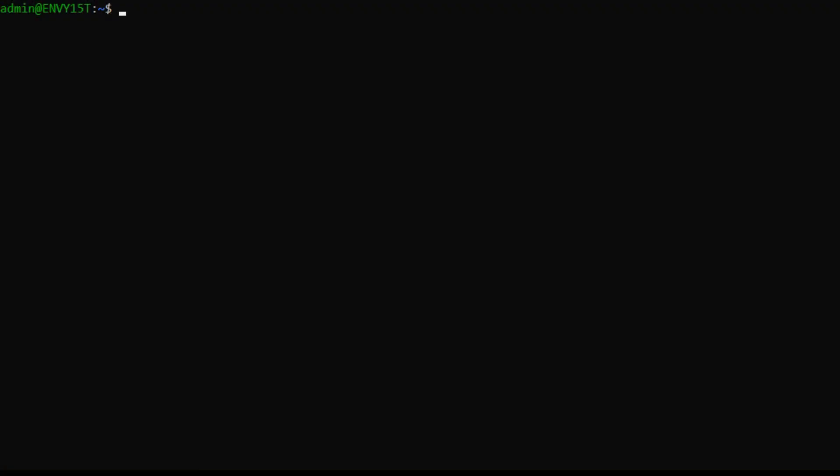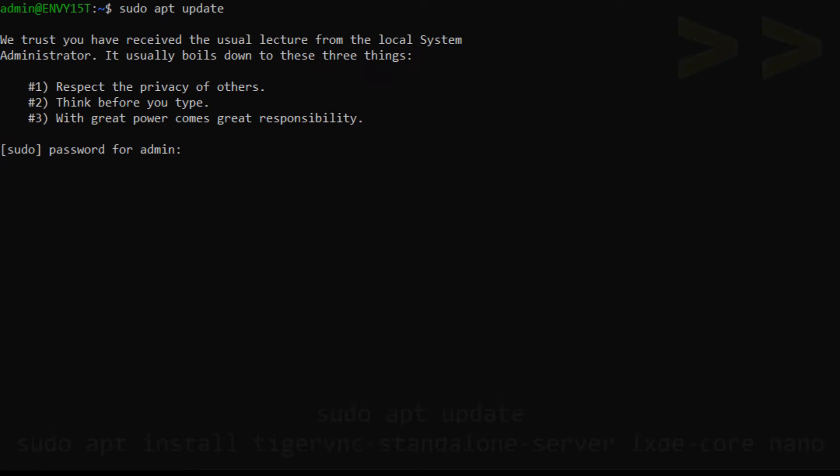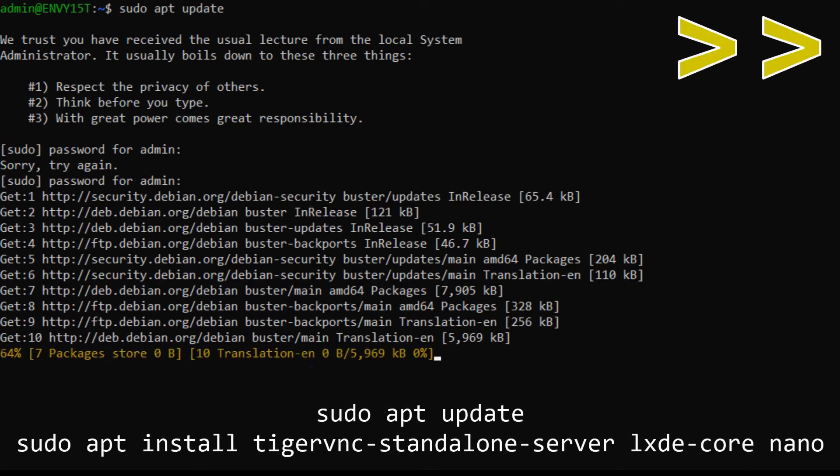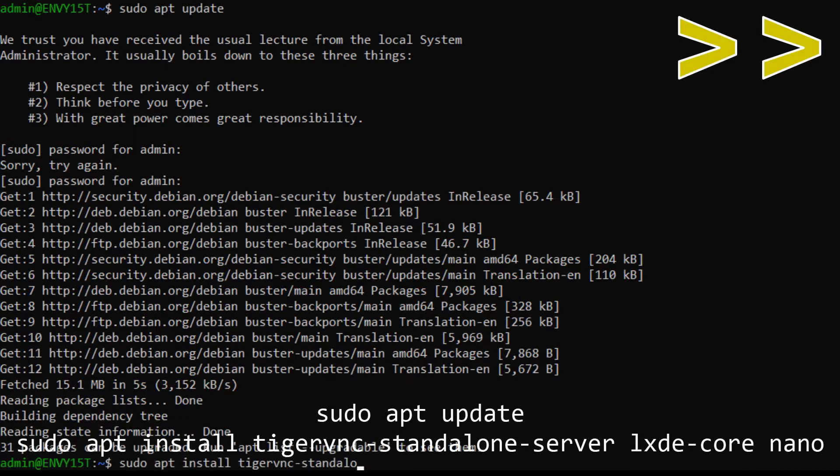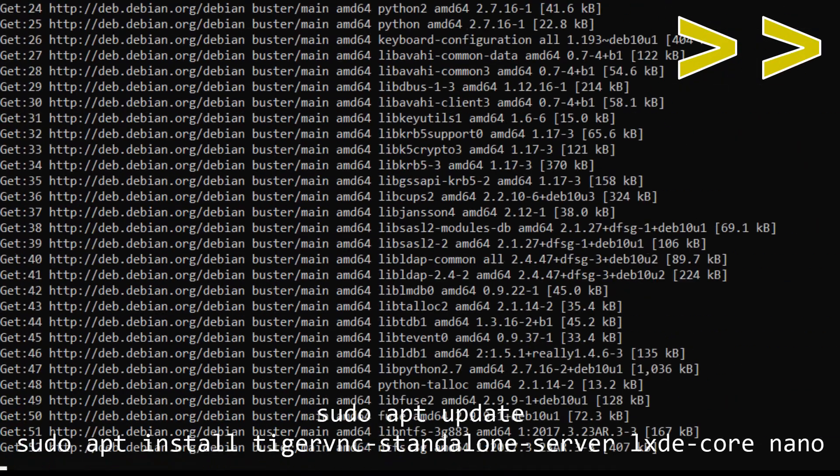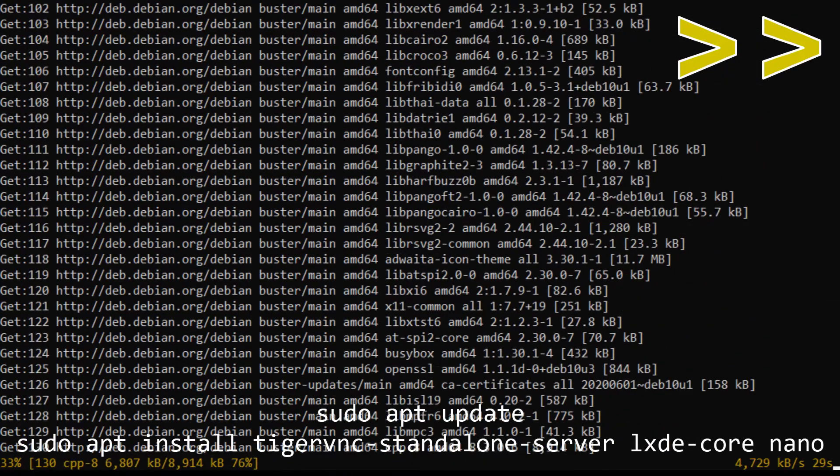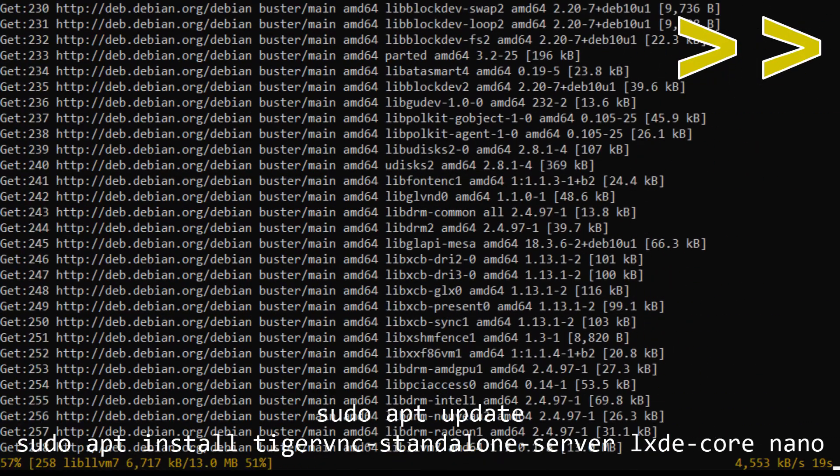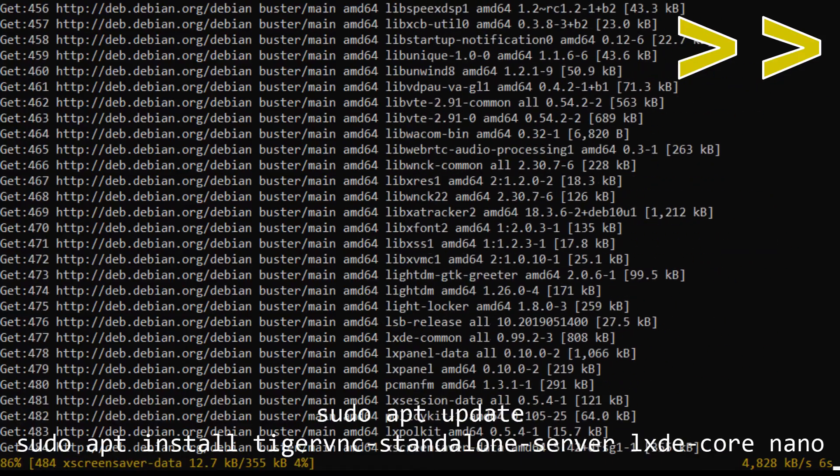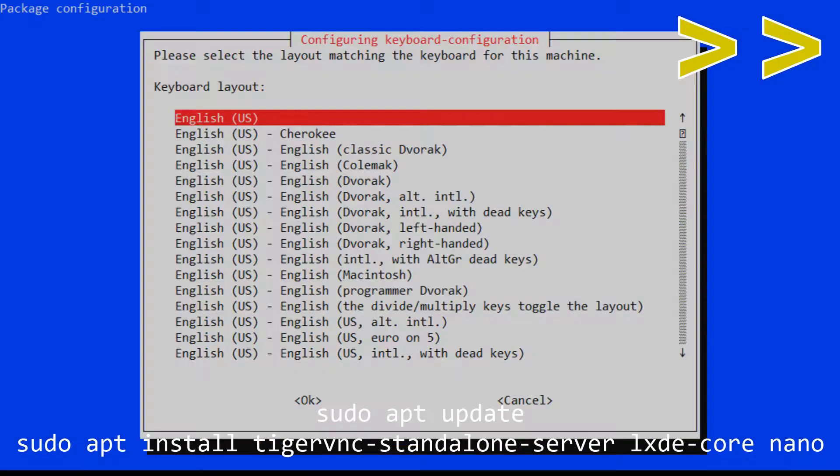I'll switch to another view so you can see the text a bit better. First, we'll want to run the following commands. We'll want to run sudo apt update and sudo apt install TigerVNC's standalone server, LXDE core, and nano.